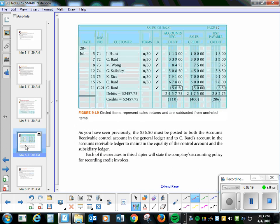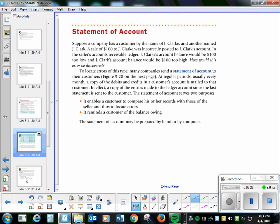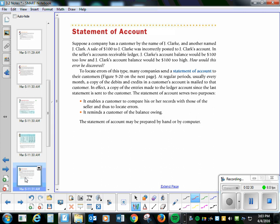Okay, so this is the example of the circle method. And a statement of account. Suppose a company has a customer by the name of Jay Clark and another named Jay Clark, but it's spelled differently. A sale of $100 to Jay Clark was incorrectly posted to the other Jay Clark's account.